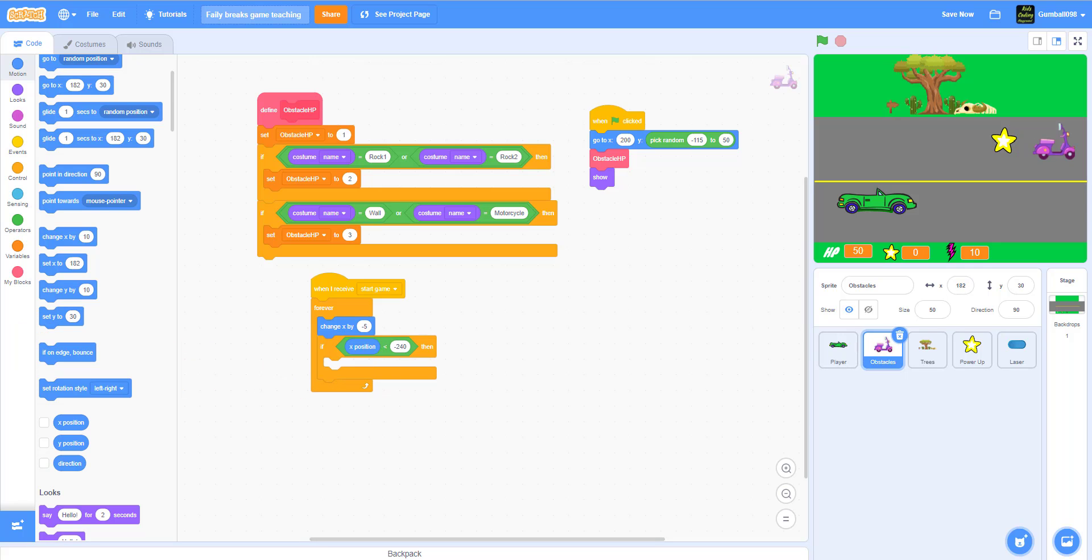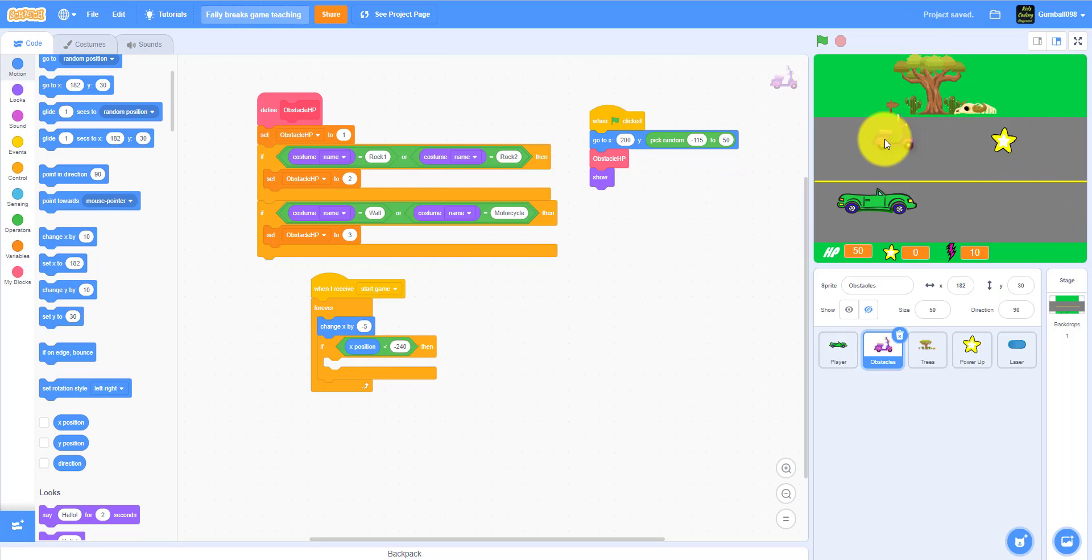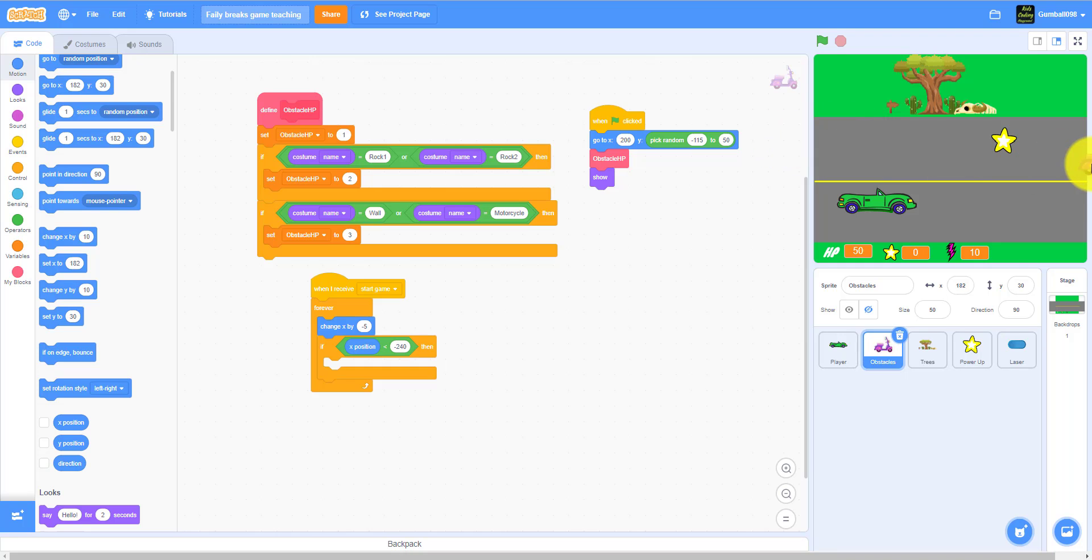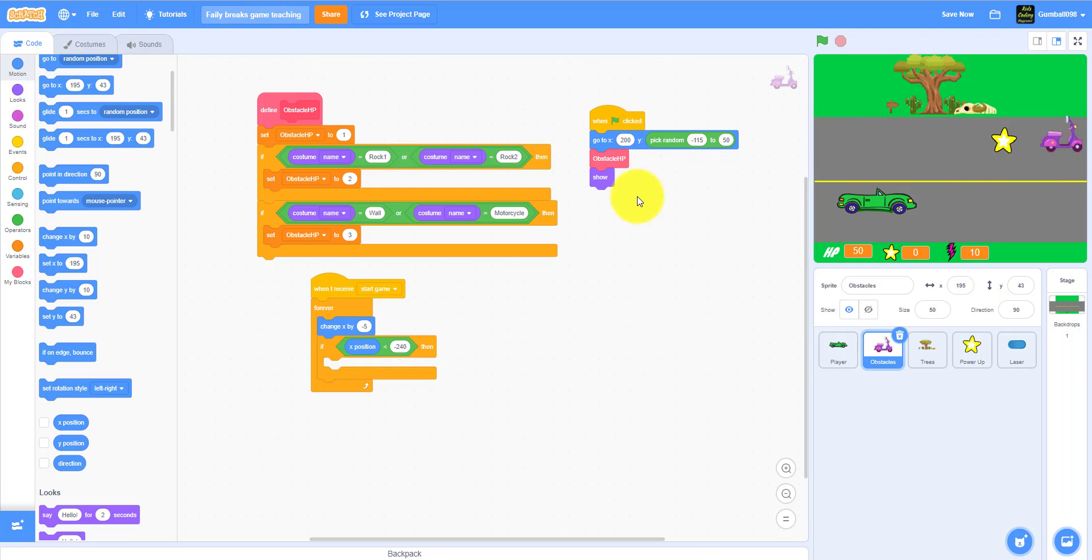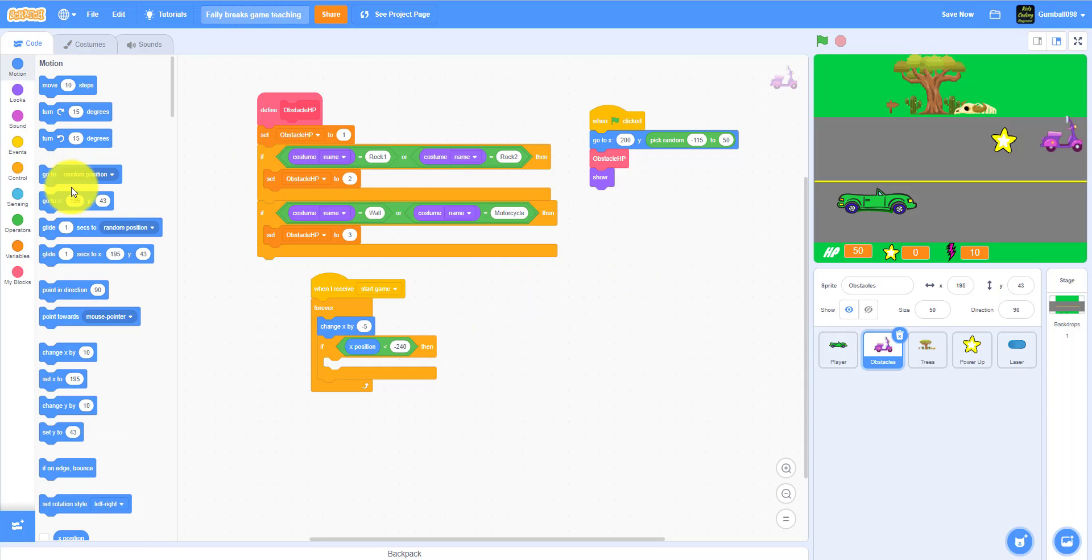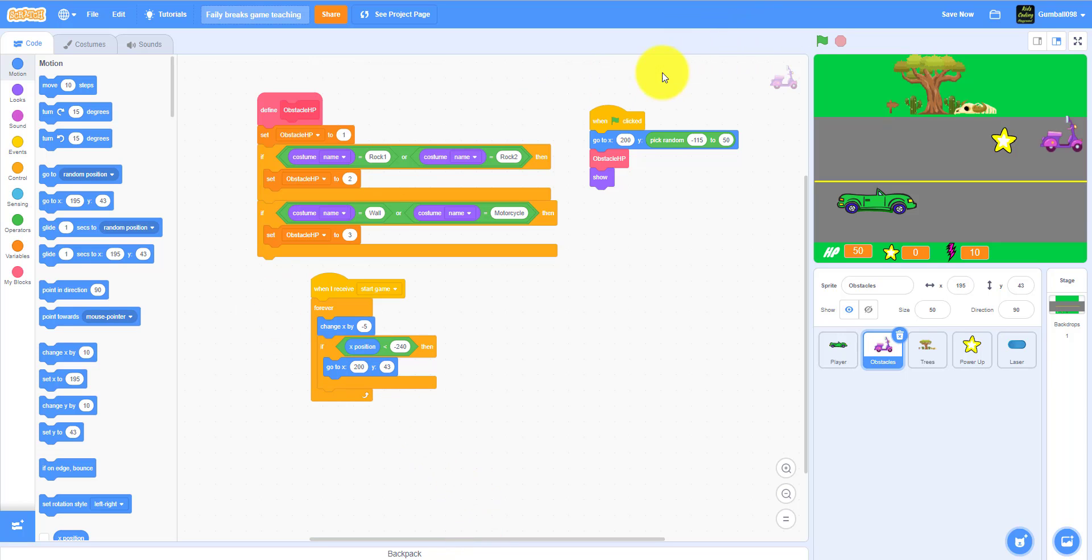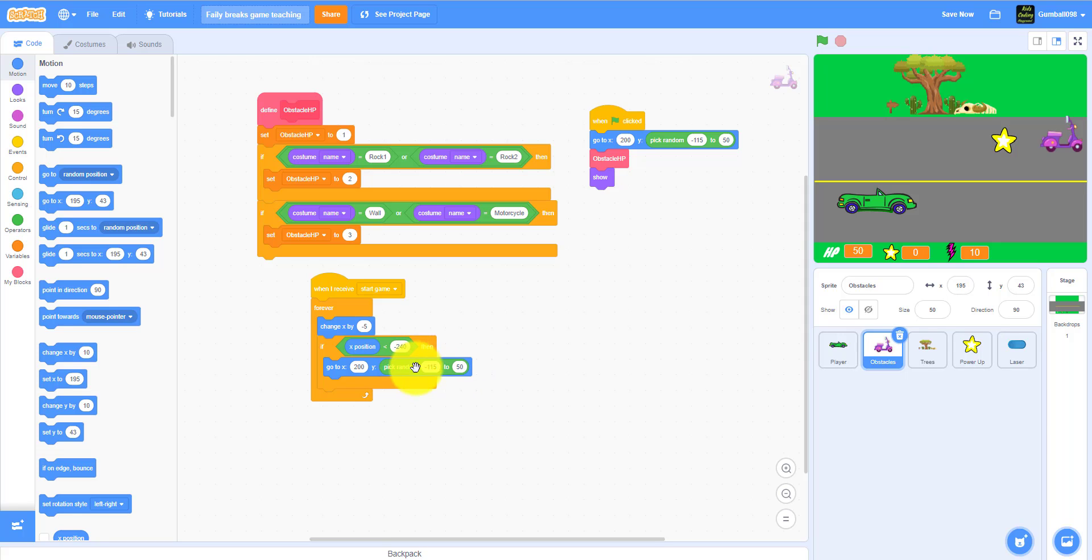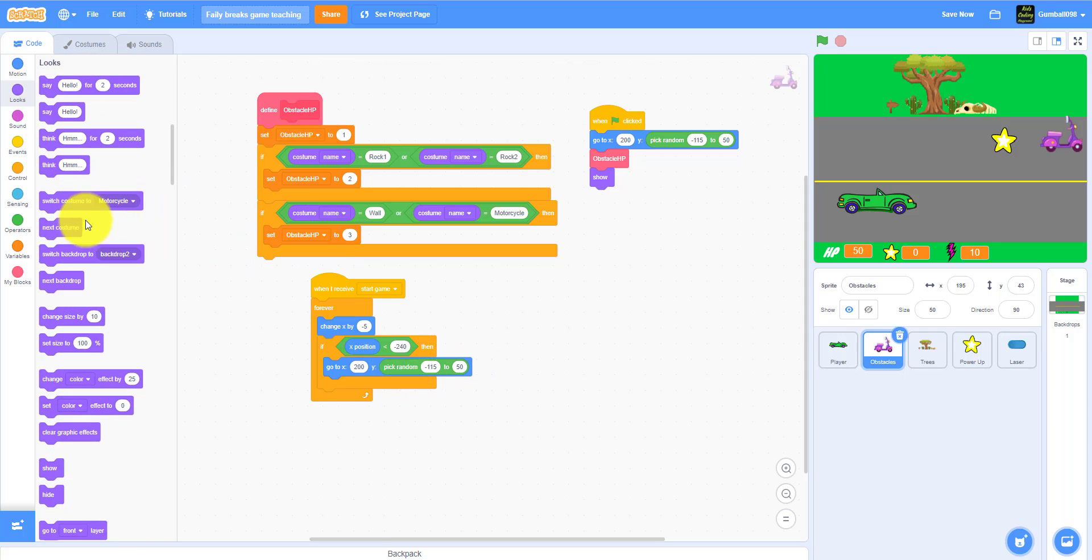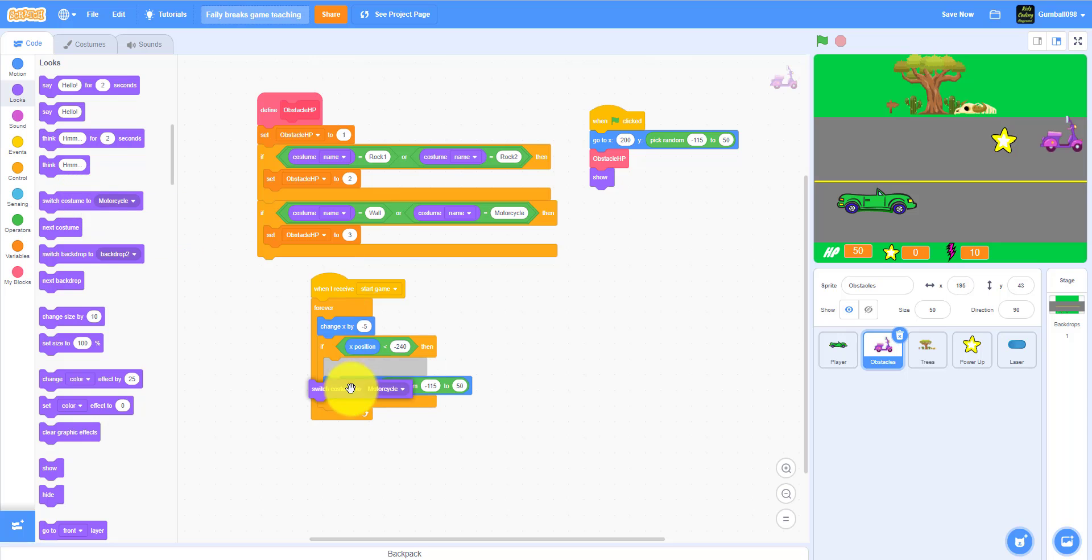So this x position thing - when the motorcycle is driving down the lane and it hits this place, it'll go back up here, it'll teleport behind here. It'll also go to x 200, y pick random negative 115 to 50, and switch costume to pick random.